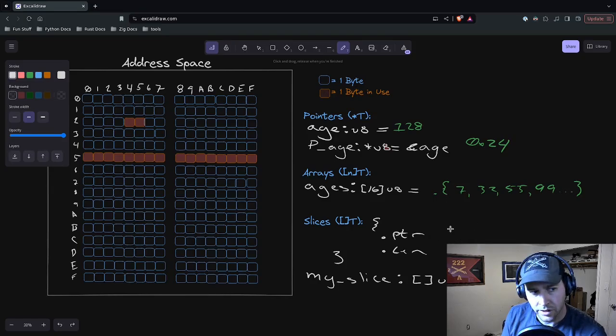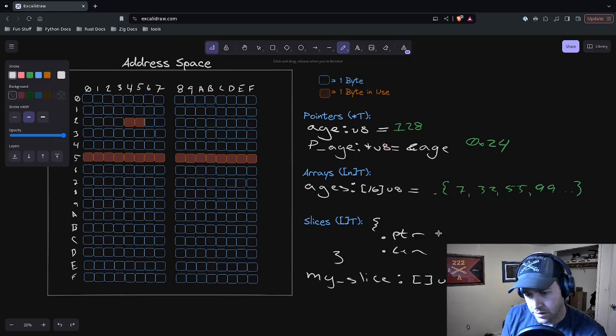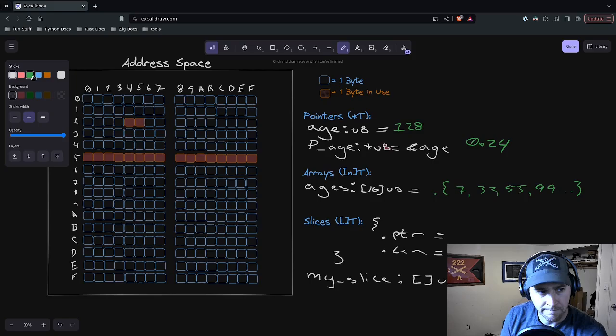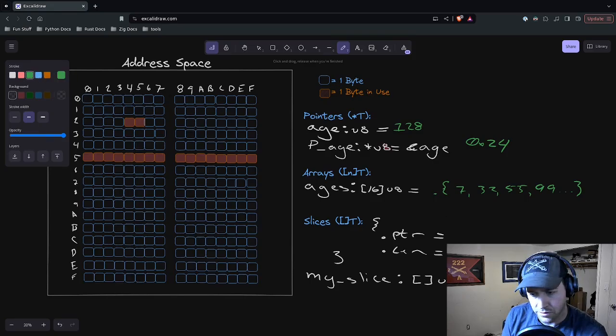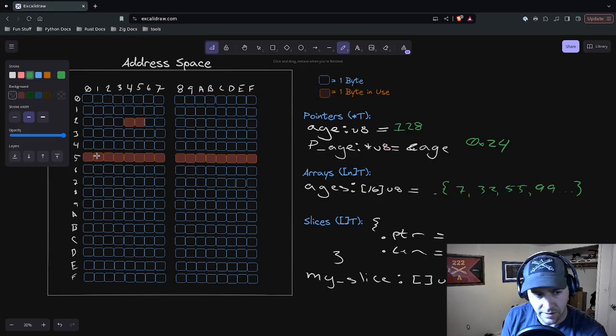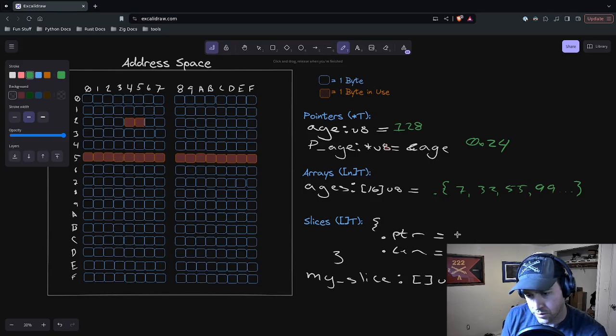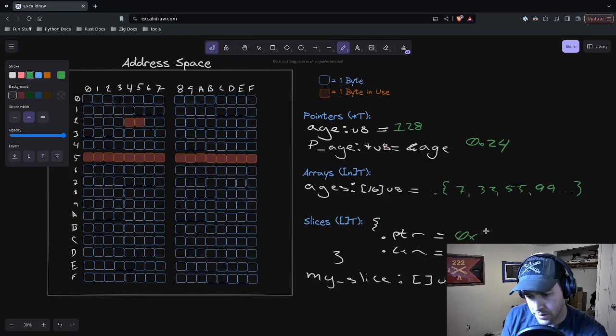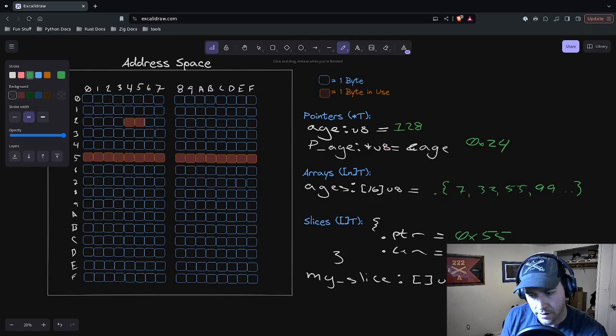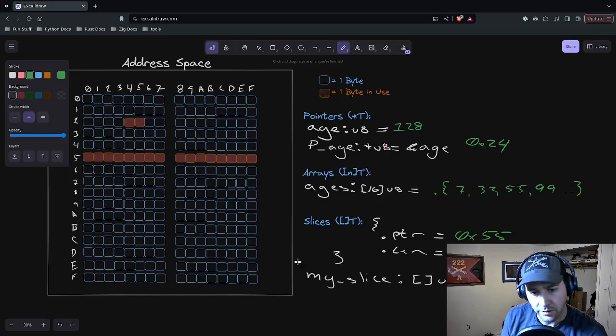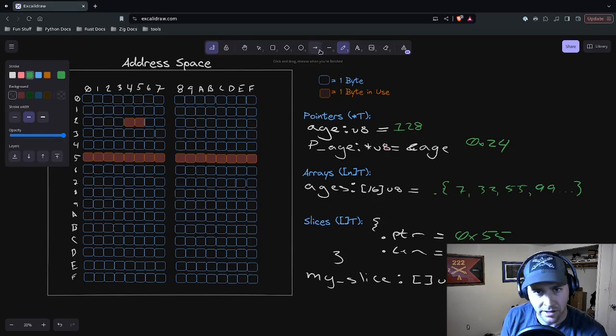A slice is, like I said, a structure with a pointer and a length. We have our slice. We're saying it's going to go from 5 to 15 of our ages array. When we look at the actual structure, what is the pointer going to be pointing to? It's going to be pointing to the first element of the slice, which is at 5. The fifth element is 0, 1, 2, 3, 4, 5. It's going to be at 0x55. The length is going to be the number of elements in the slice, 10.